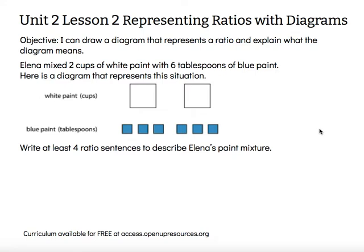Hi, this is Mrs. Nelson. This is Unit 2, Lesson 2: Representing Ratios with Diagrams. The objective says I can draw a diagram that represents a ratio and explain what the diagram means.